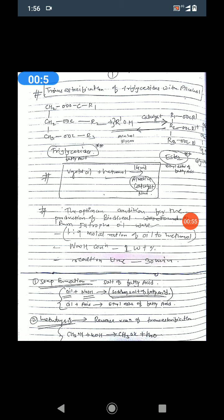In previous lectures we covered the difference between the esterification process and the transesterification process. Transesterification is used for the production of biodiesel. We also saw how to produce biodiesel from any particular vegetable oil. In this process, a triglyceride reacts with alcohol in the presence of an acid or base catalyst to form a certain ester — specifically the ethyl ester of a fatty acid.